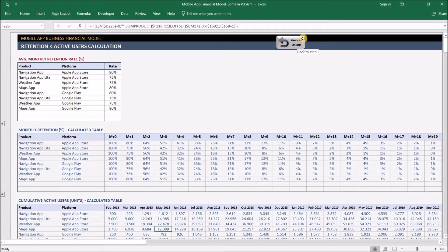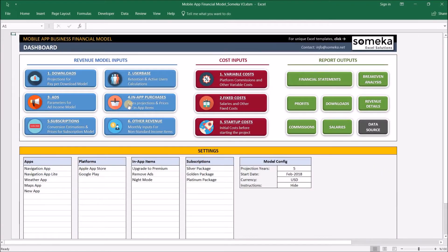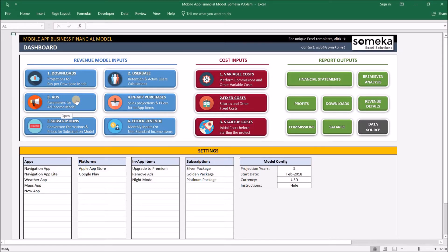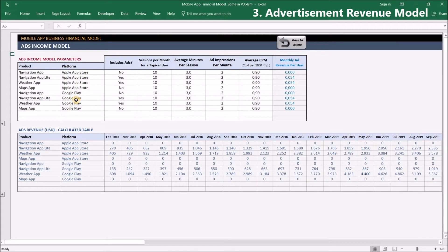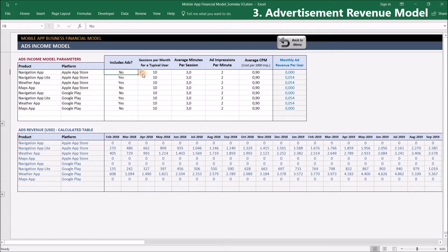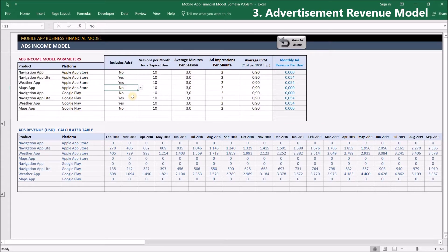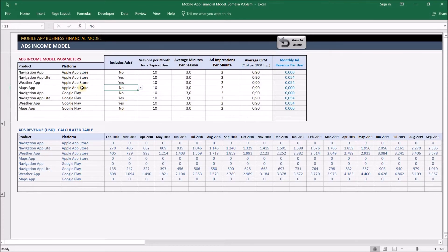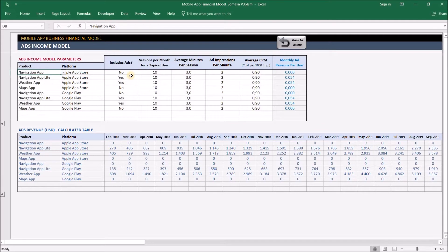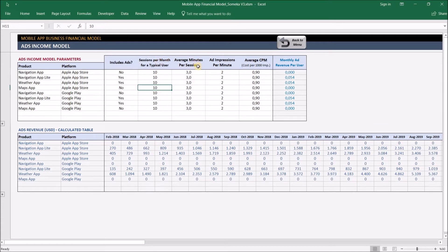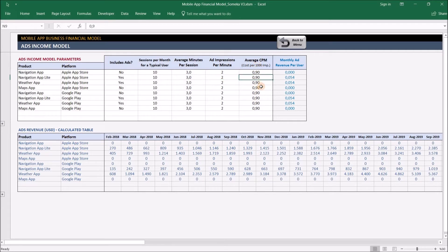Now let's see the other revenue methods. The third section is the ads income model. Ads income is another revenue method for mobile app developers. In this section, you can choose to have ads for some of your apps or not. This is independent from the download price—you can still have a pay-per-download application and offer ads in it, though it's not so common. You'll select if the application includes ads and input the sessions per month for a typical user, average minutes per session, ad impressions per minute, and average cost per thousand impressions. We've inputted some average values here, but you can change them to fit your own model.